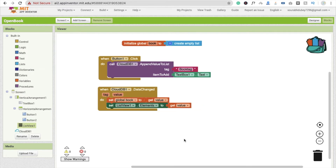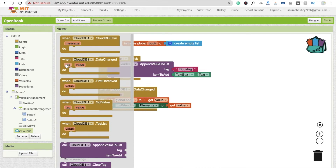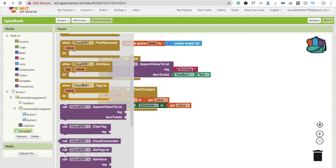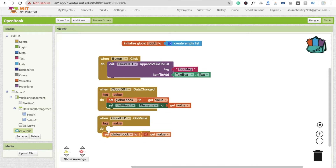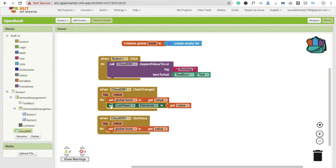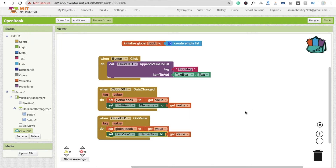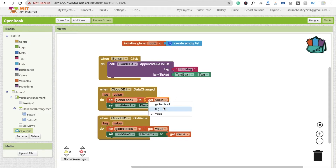Whenever the CloudDB data changes and we get the value, copy this block and paste it here. Change the 'value' parameter to 'tag' so the tag is used correctly.